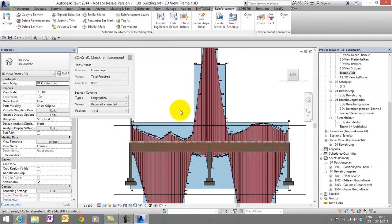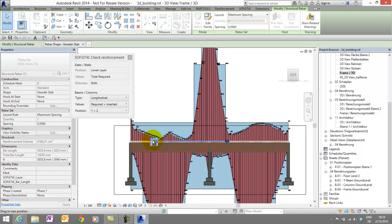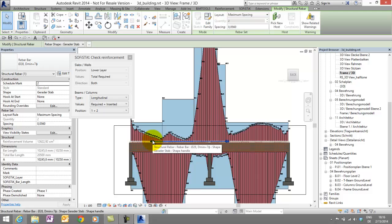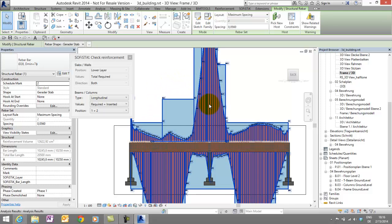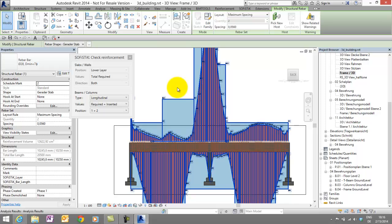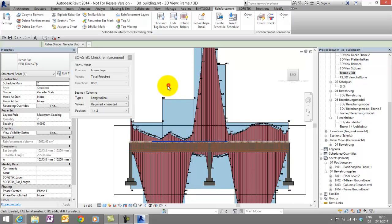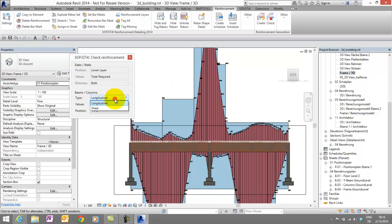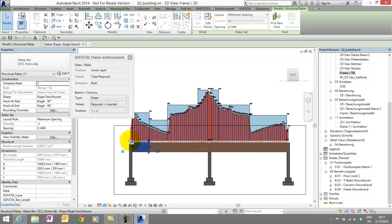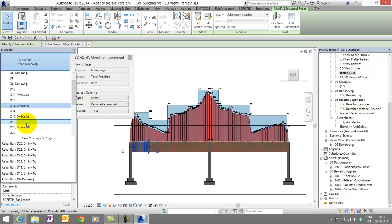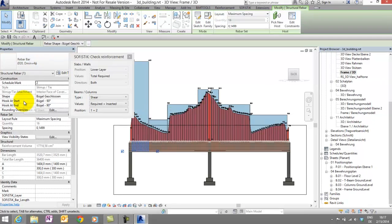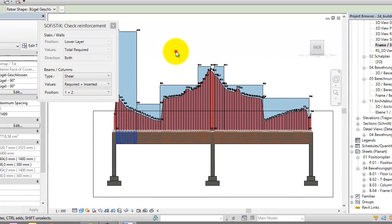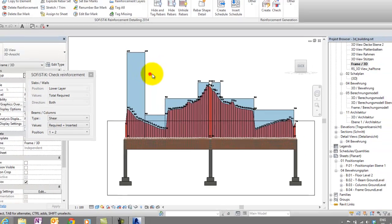So, now I like to change something. Maybe let's select this bar at the top and make it longer. And we see, of course, in this area we have now more existing reinforcement. Maybe another example. Let's switch to the shear reinforcement. Change the diameter of the bars to 20. And you see, there is a little bit too much now. So, now we are at the end.